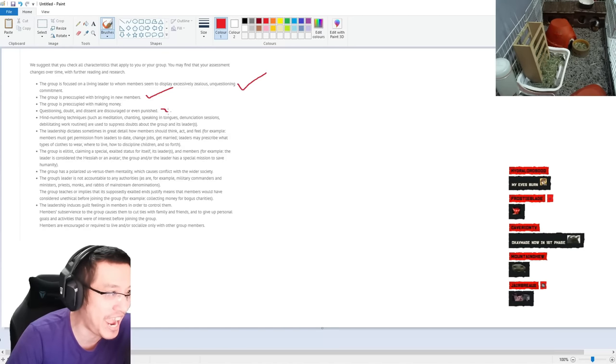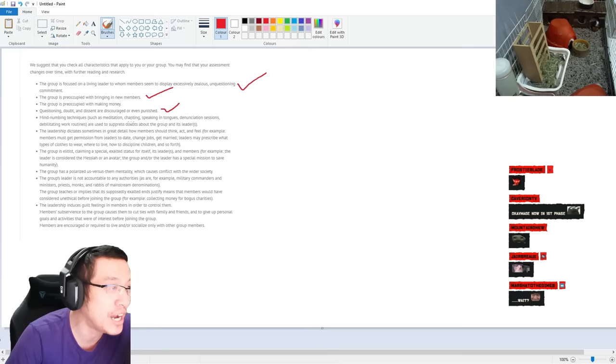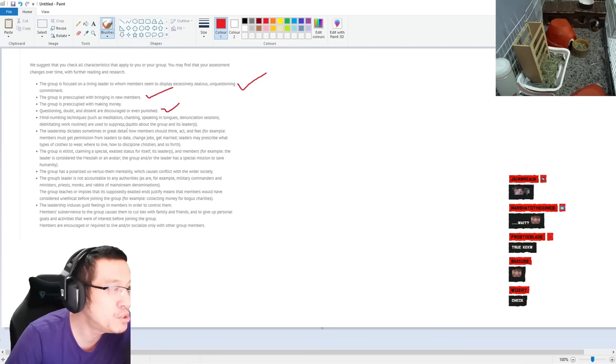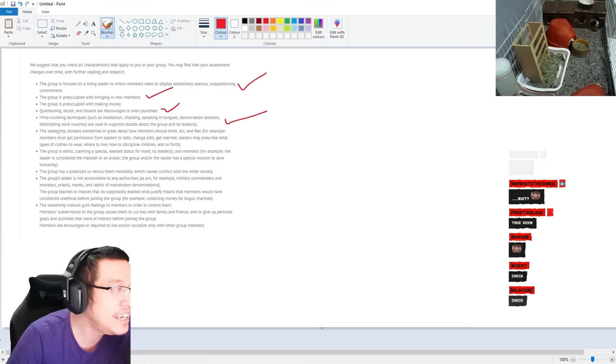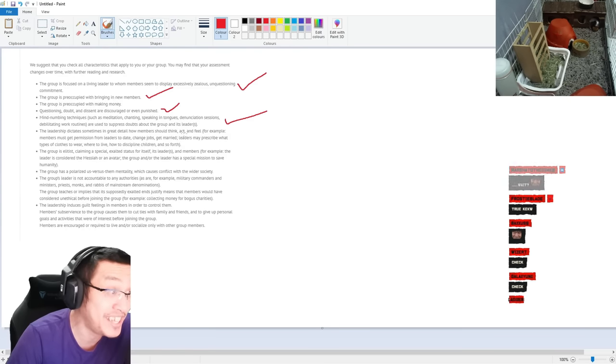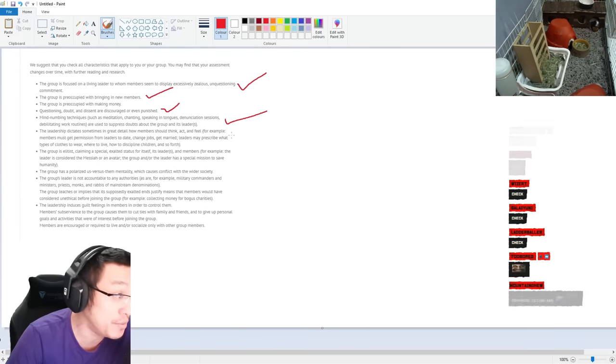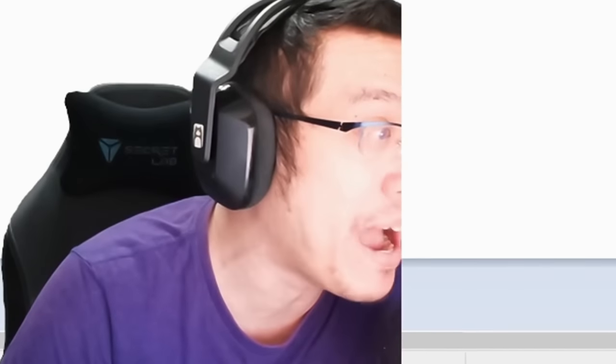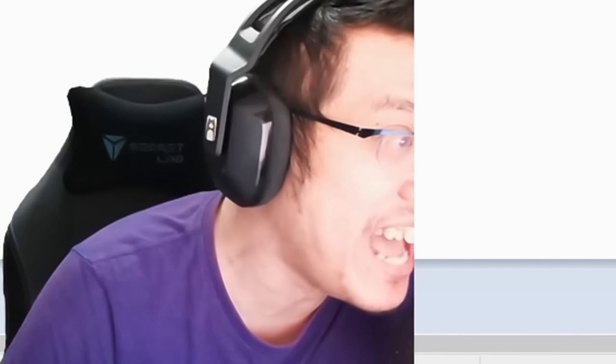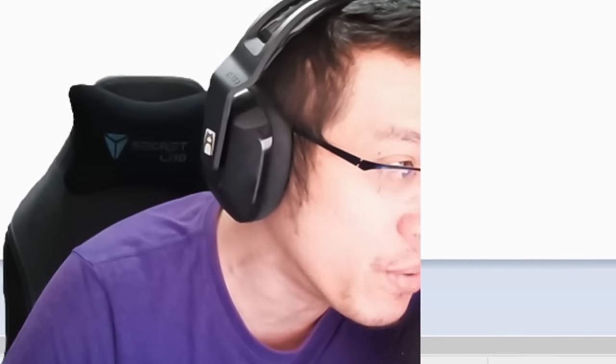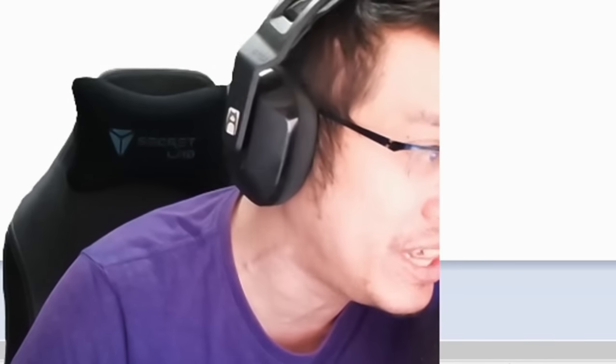The group is preoccupied with making money. Okay. Questioning, doubt and dissent are discouraged or even punished - check. Mind-numbing tactics such as meditation, chanting, speaking in tongues used to suppress doubt about the group and its leader - kind of. The leadership dictates, sometimes in great detail, how members should think, act and feel.